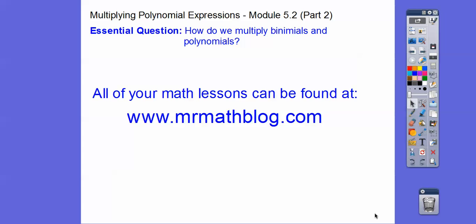Hey everybody! This lesson is multiplying the polynomial expression. We did a little bit of this in the last lesson, the second part of it, where we did a binomial times a trinomial. We're gonna do some more of that in this lesson here.